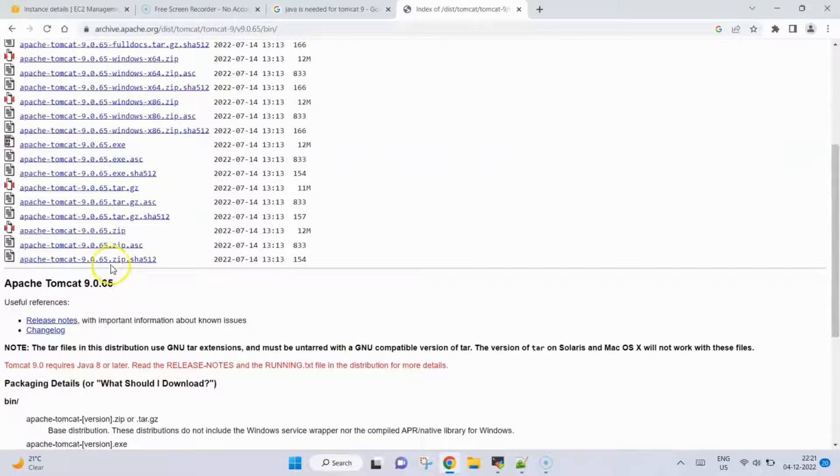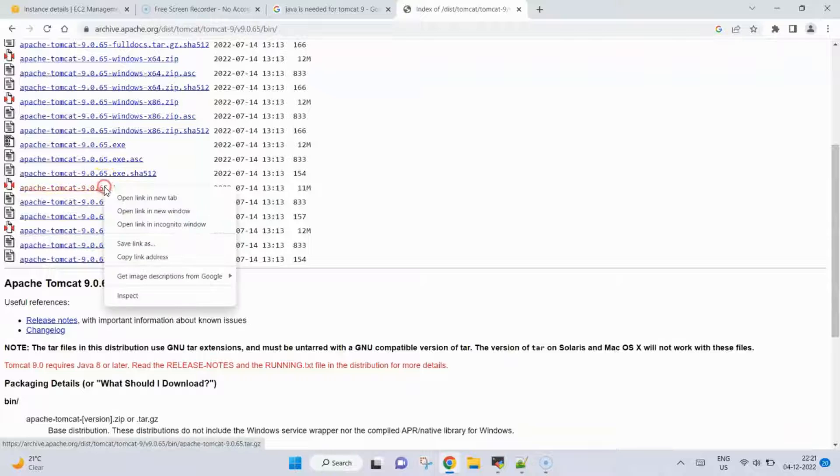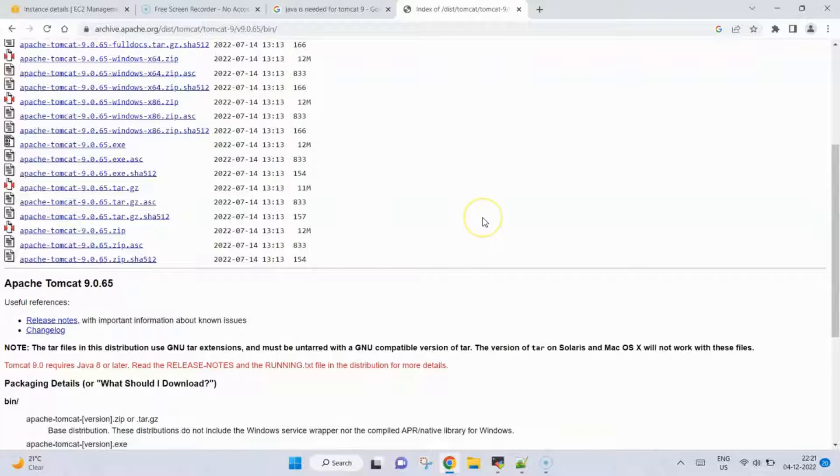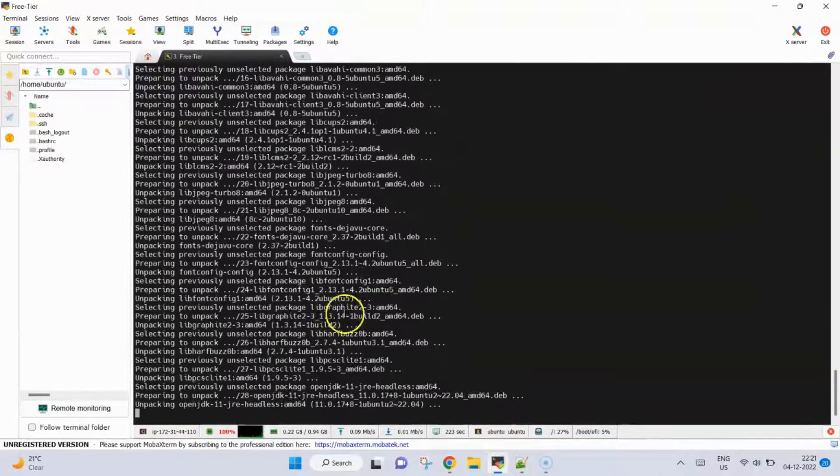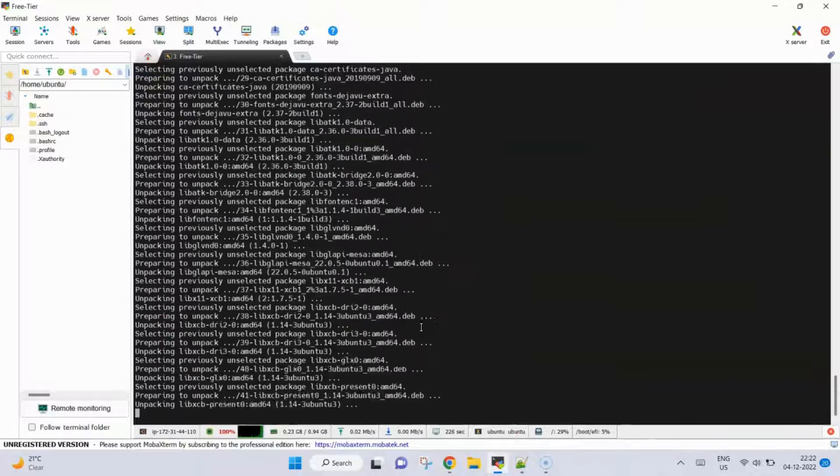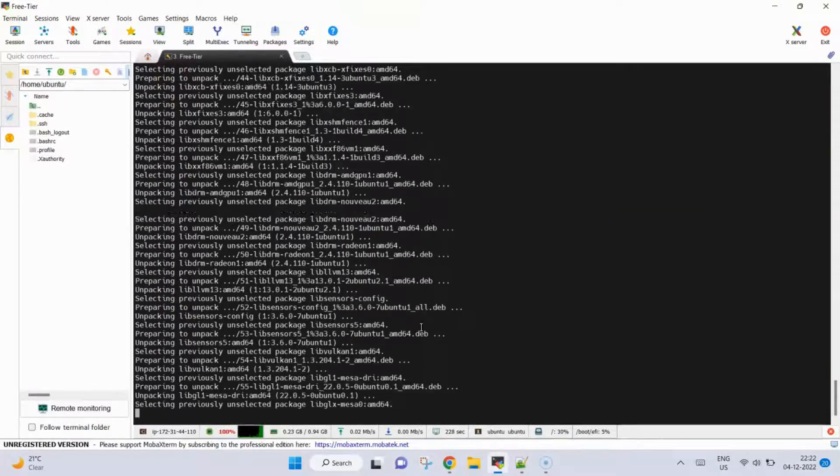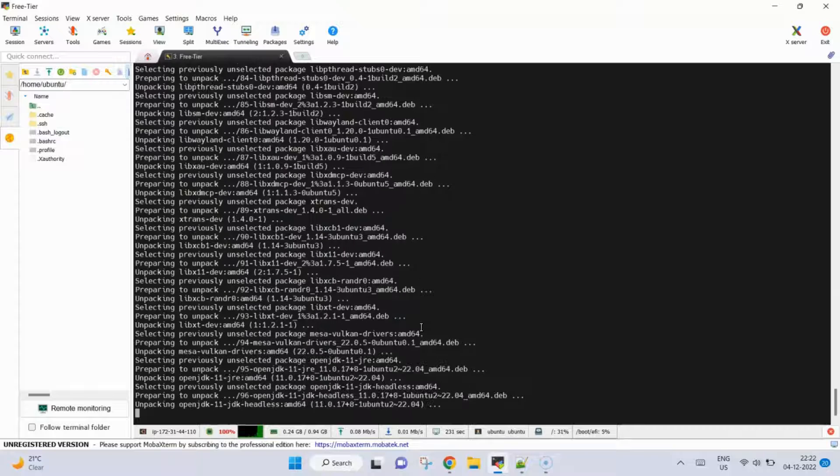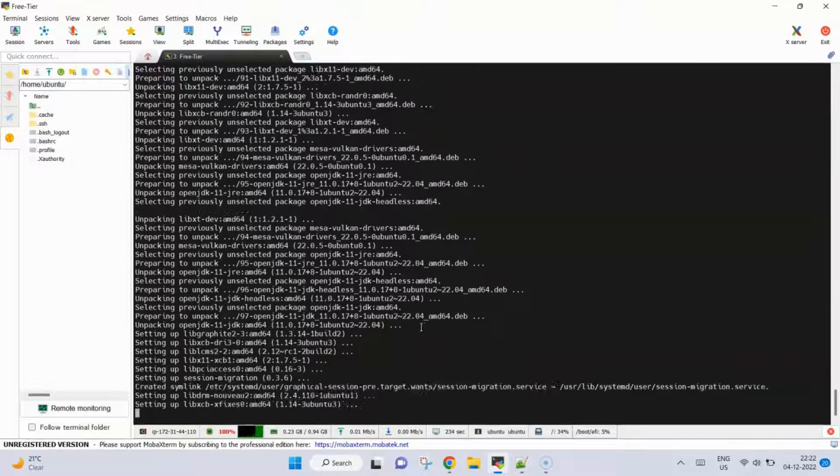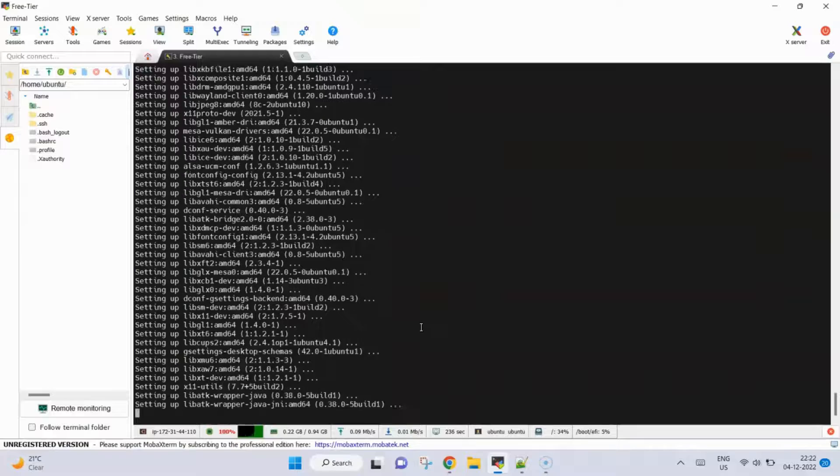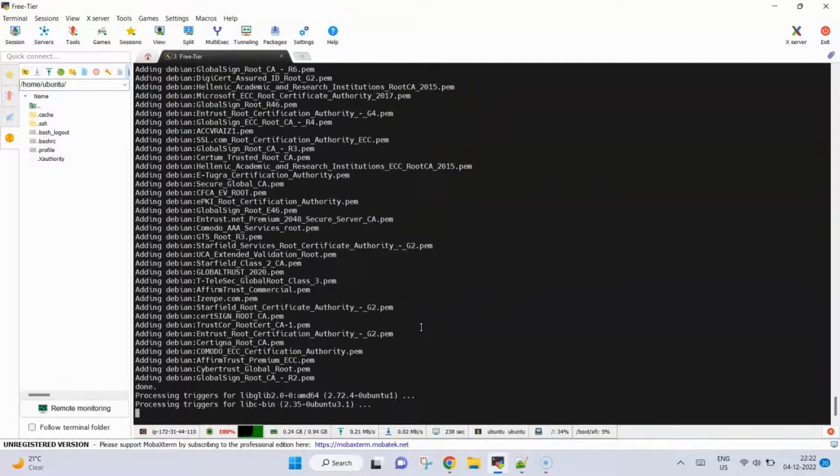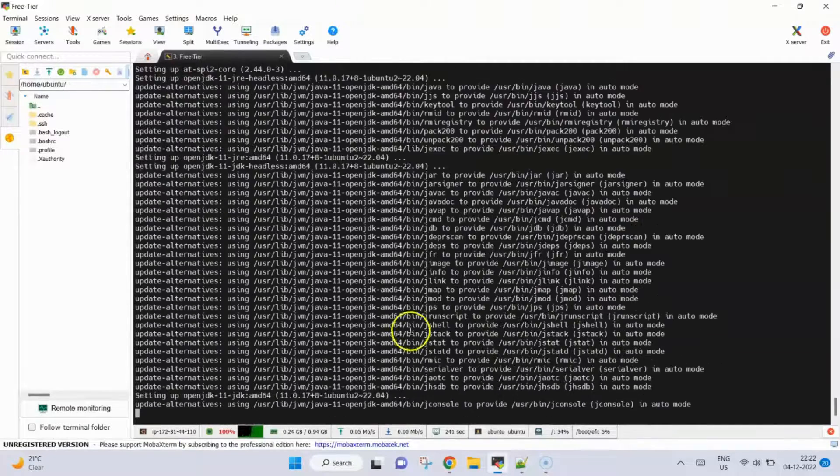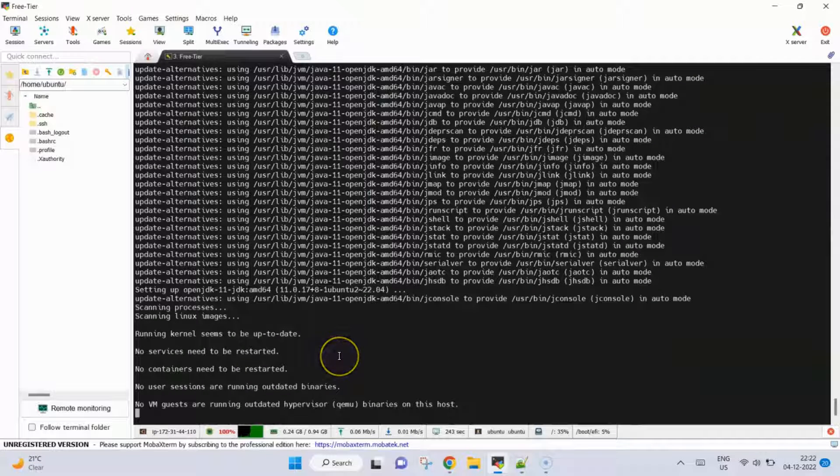Now Java is still installing, so we will wait for it to complete. Okay, almost complete. It's complete, let's check the version. It's installed.